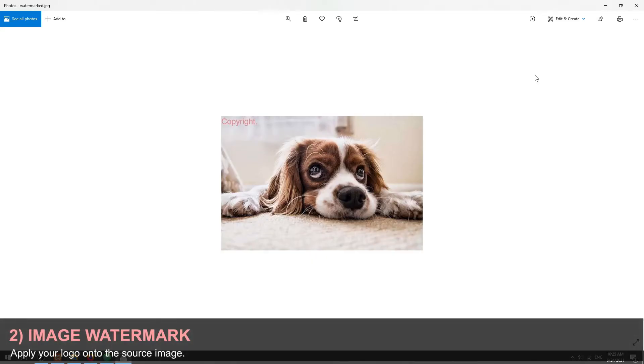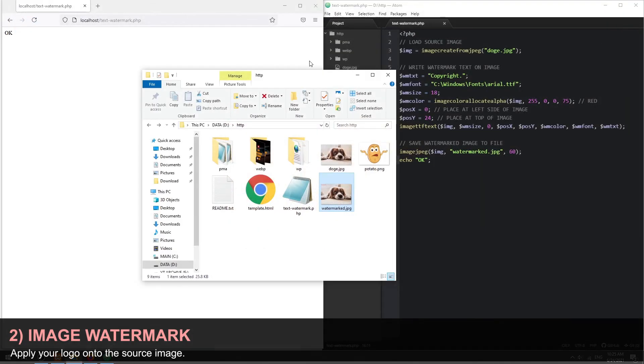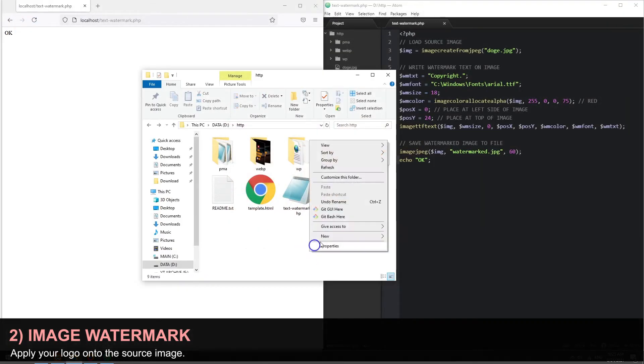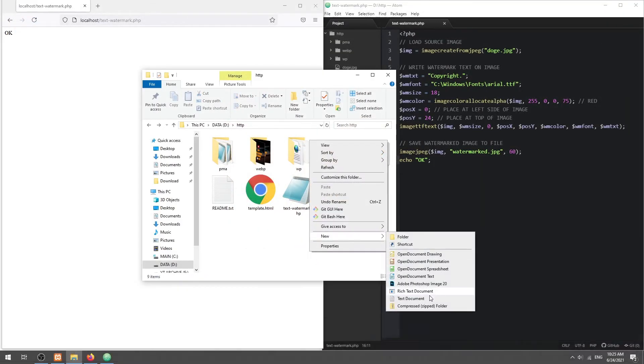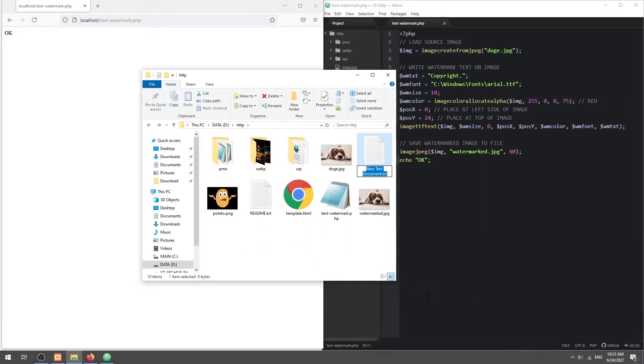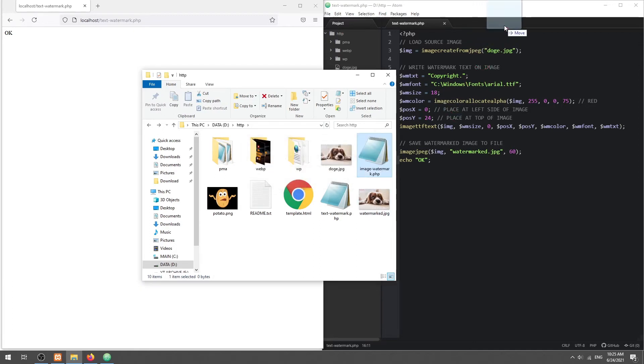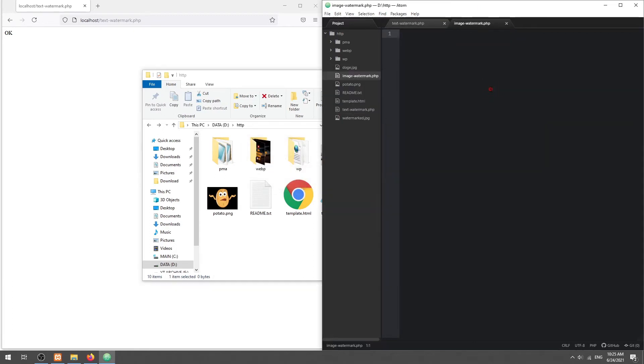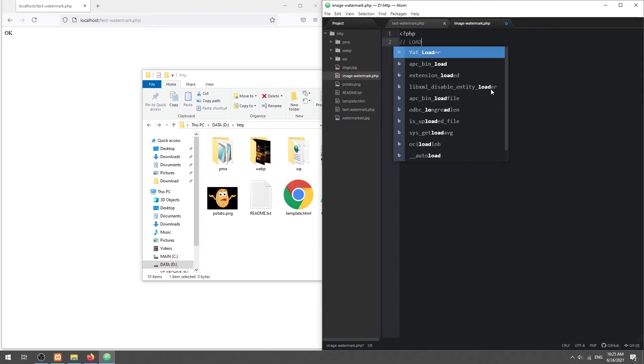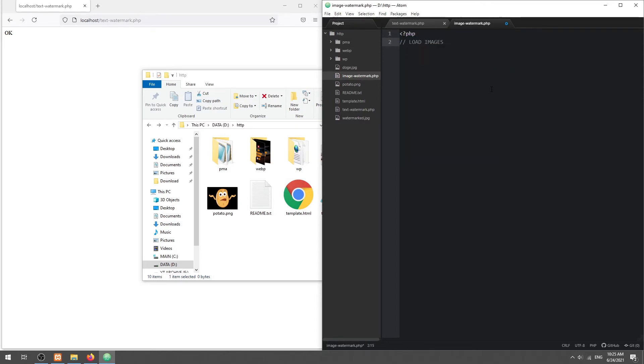Part 2: Adding an image watermark. Start by loading both the source image and watermark image.